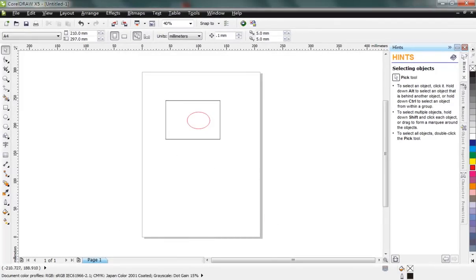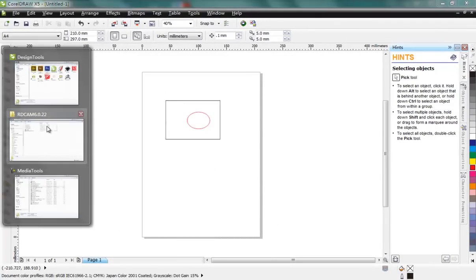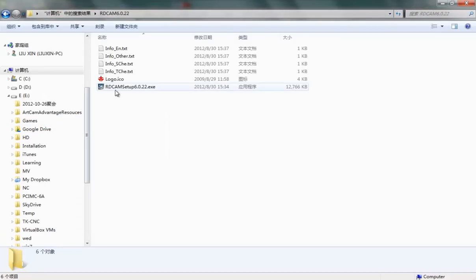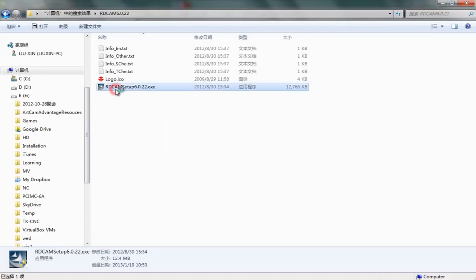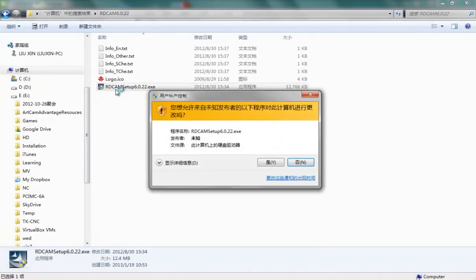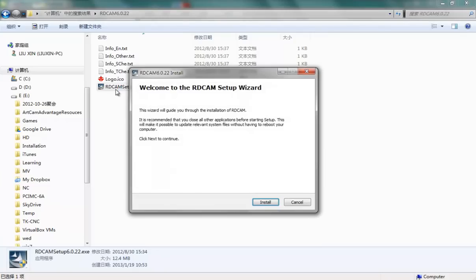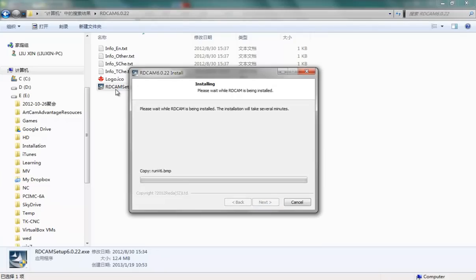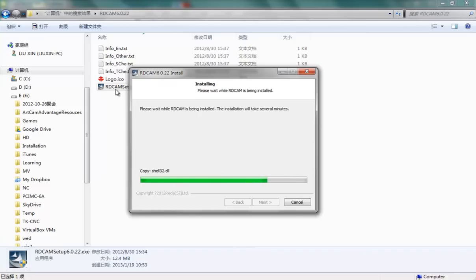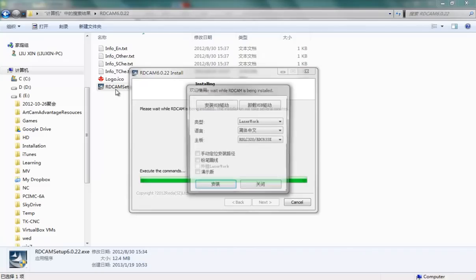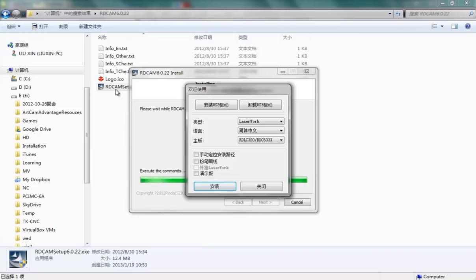installation program. Here we choose CorelDRAW laser